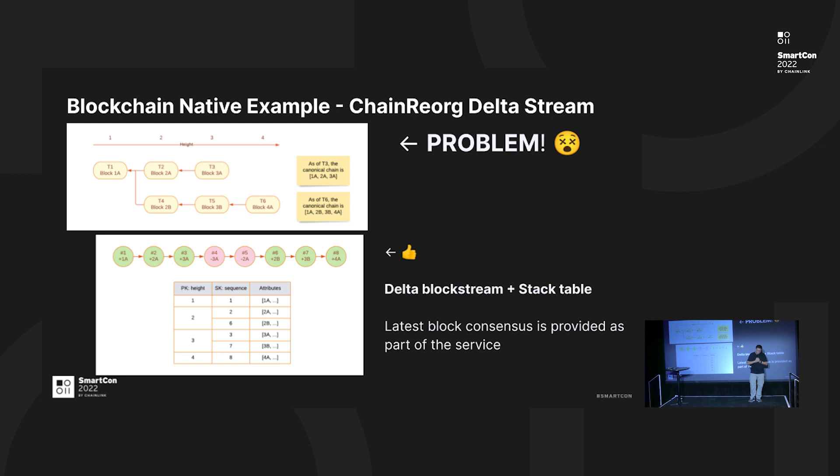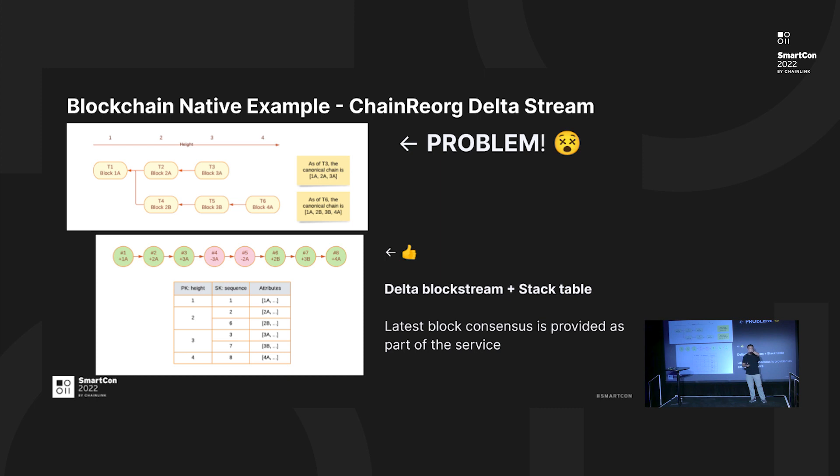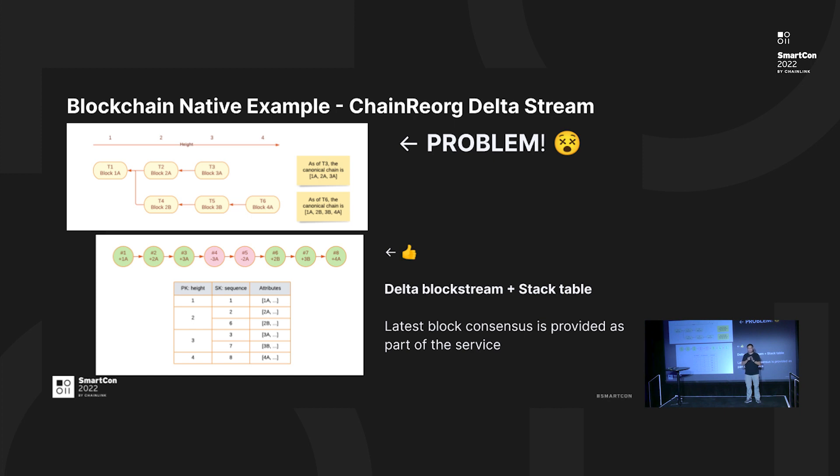This is a stream. The second part is you have a table we call Stack Table where it's grouped by the block height, and then also within that particular block height also sorted by the version number of the block. If you look into this table here, the block height one - block sequence one is the latest block. In block height two, six is the latest block. Block height three, seven is the latest block. Block height four, eight is the latest block. So you will have one, six, seven, eight as a canonical chain. We follow this kind of protocol so that the user can always see which is the latest stream, latest block.